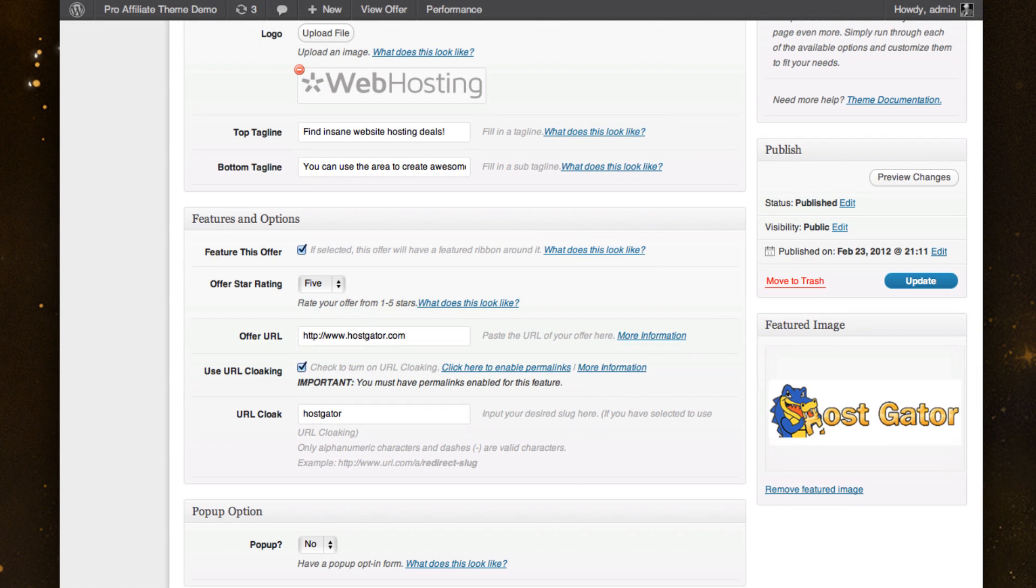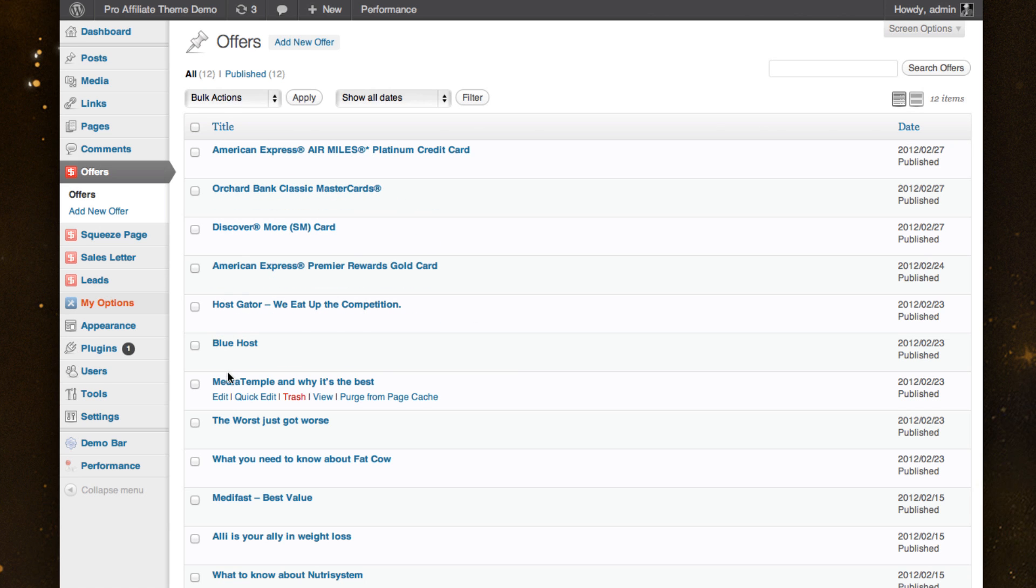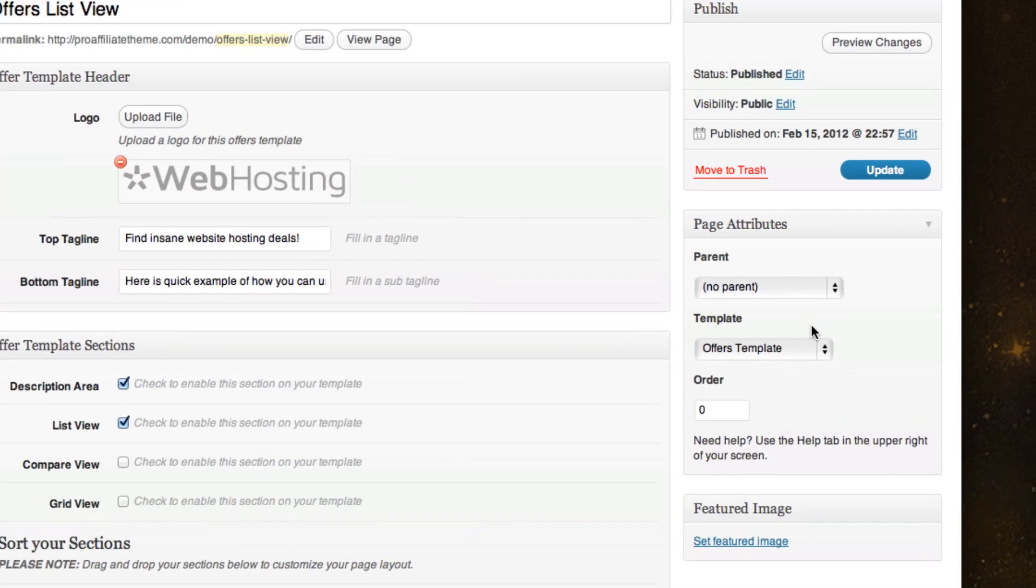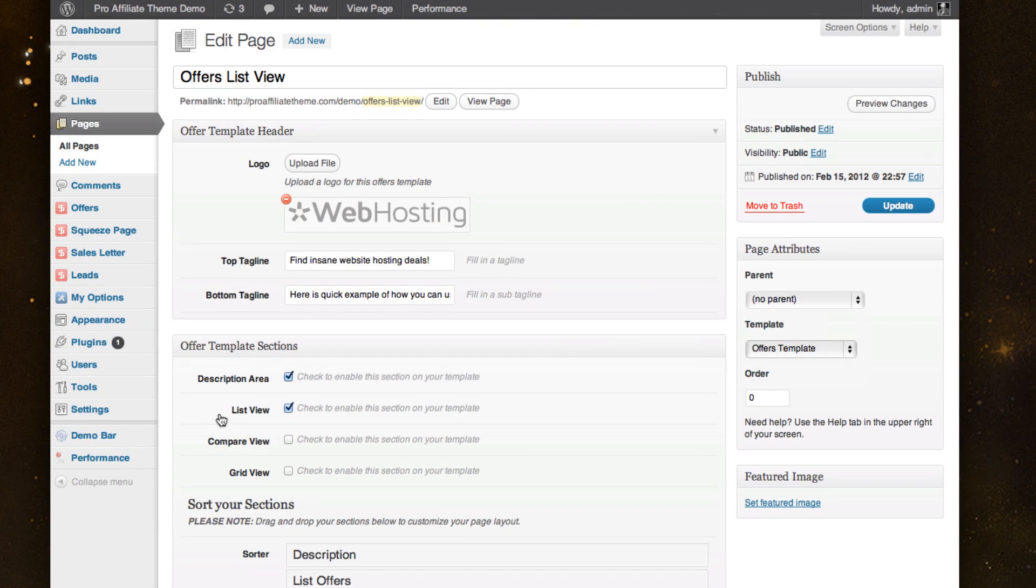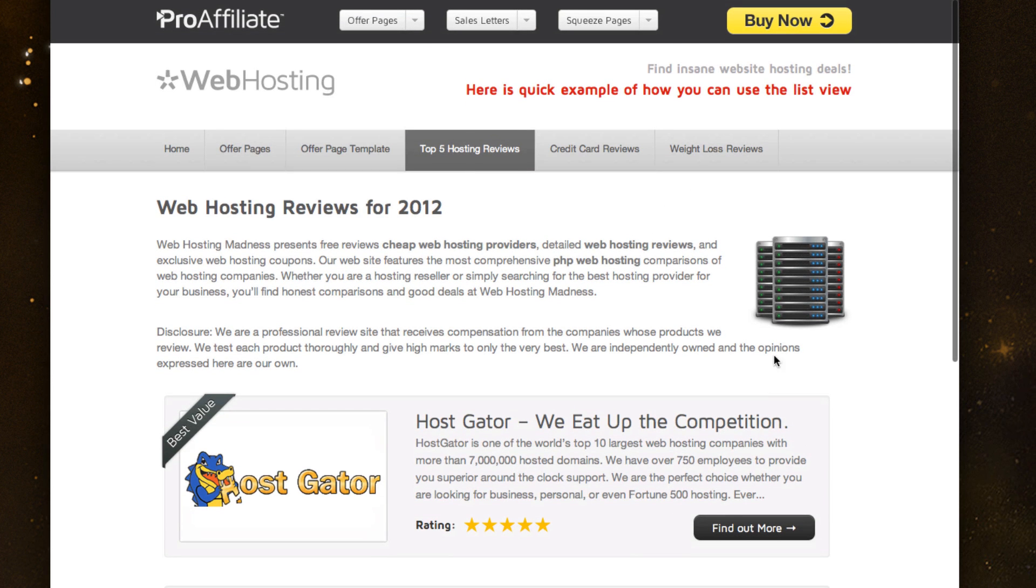And so once I've actually gone through and built all the different hosting providers, Hostgator, Bluehost, Media Temple, then I'm able to go into my page templates and create a page template for this. And so inside my page, I've selected to have the offers template. And once I've done that, I'm able to start creating this page.